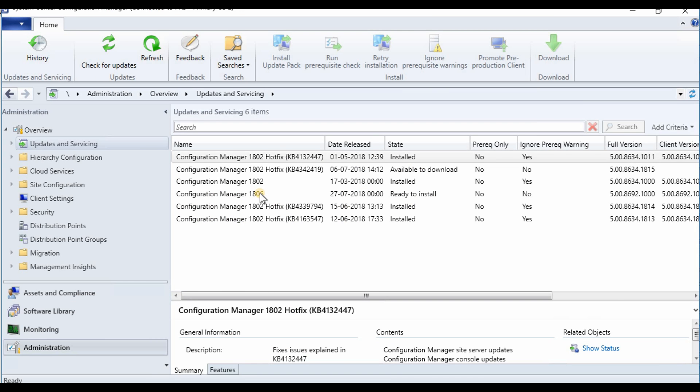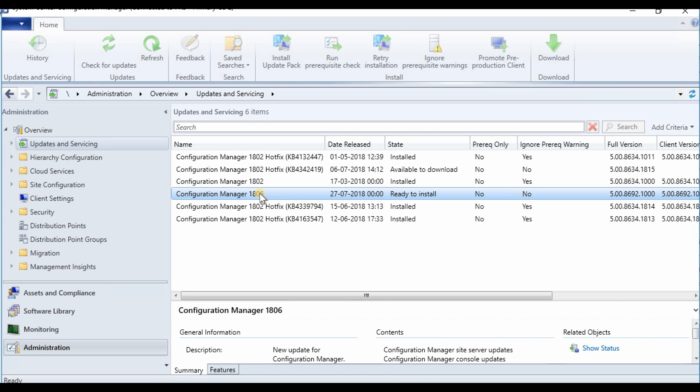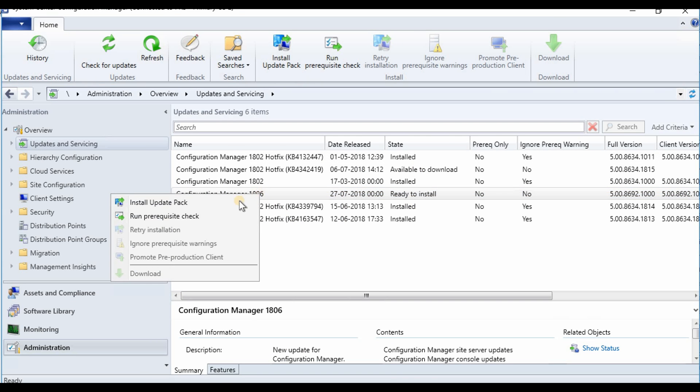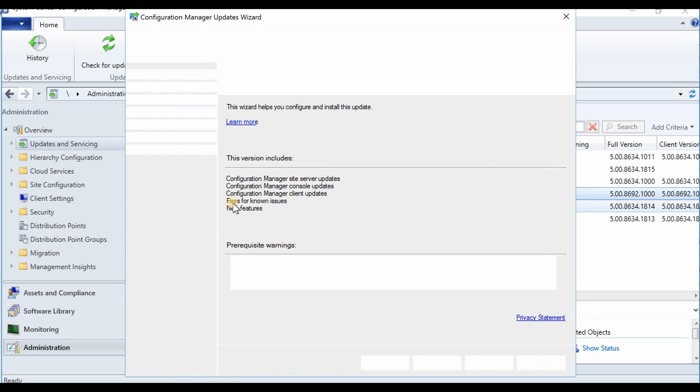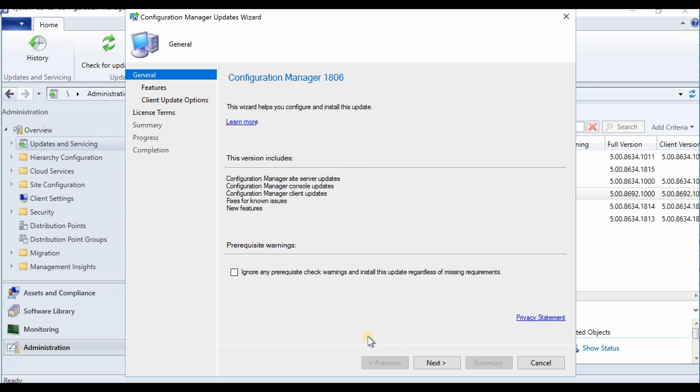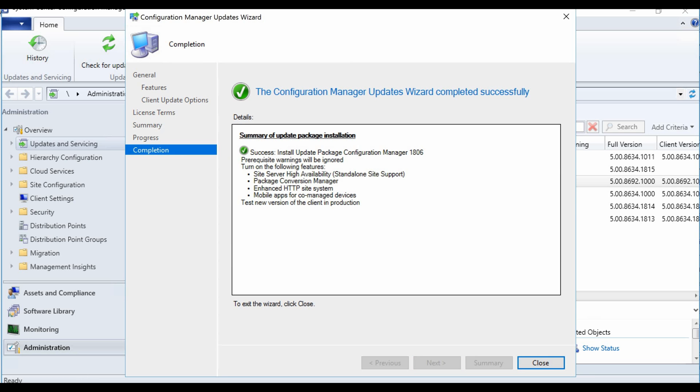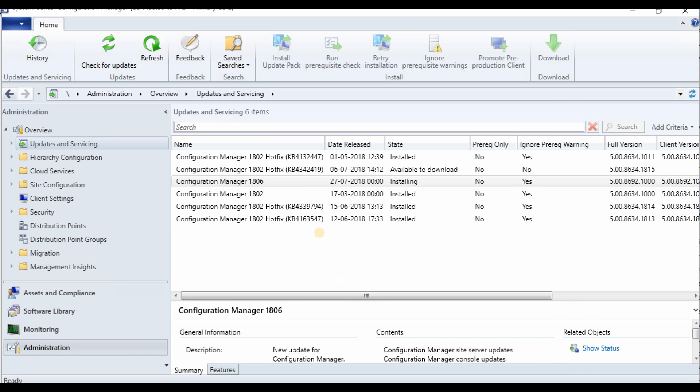Now you can right-click and do the installation. It's started installing now.